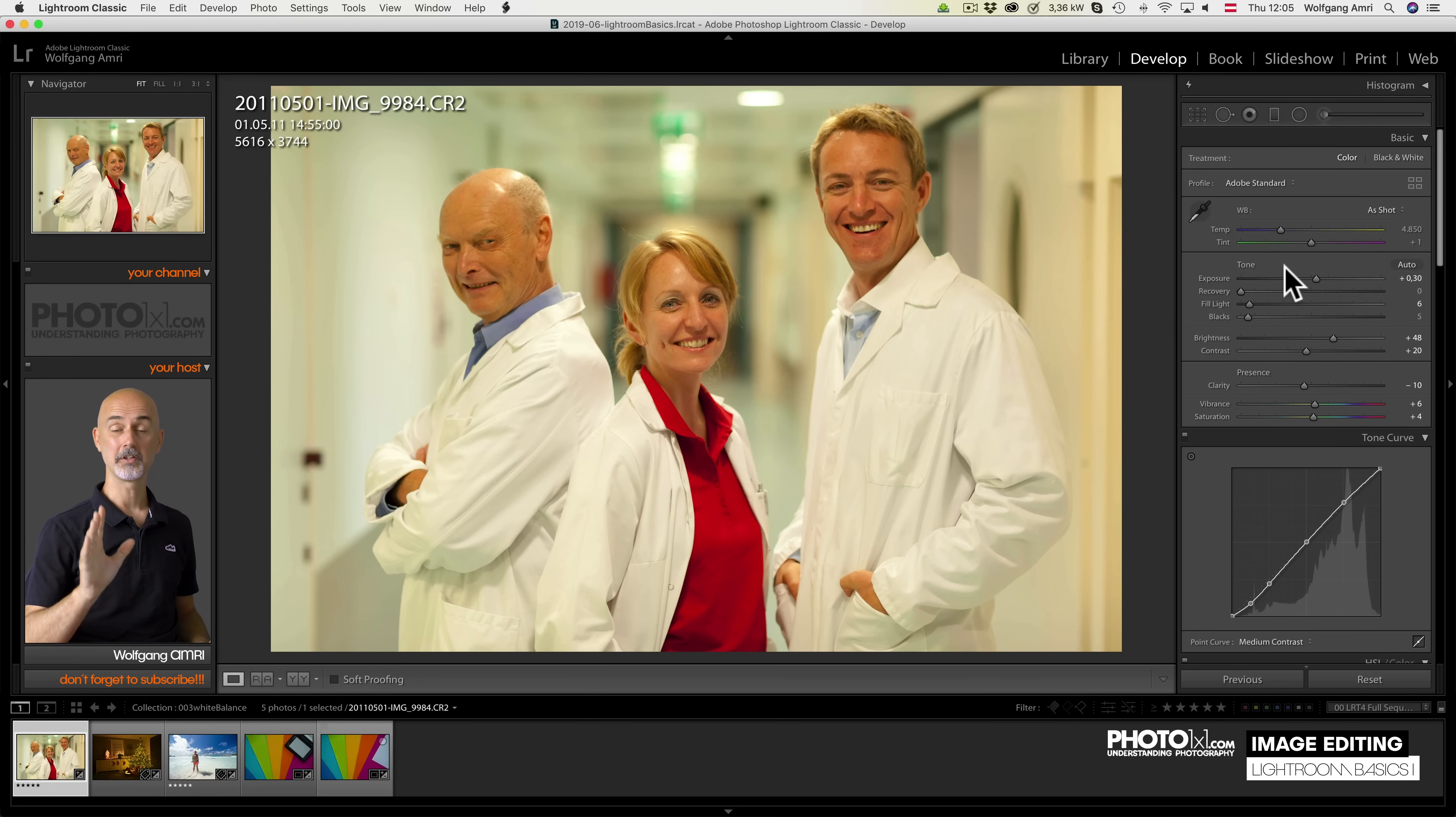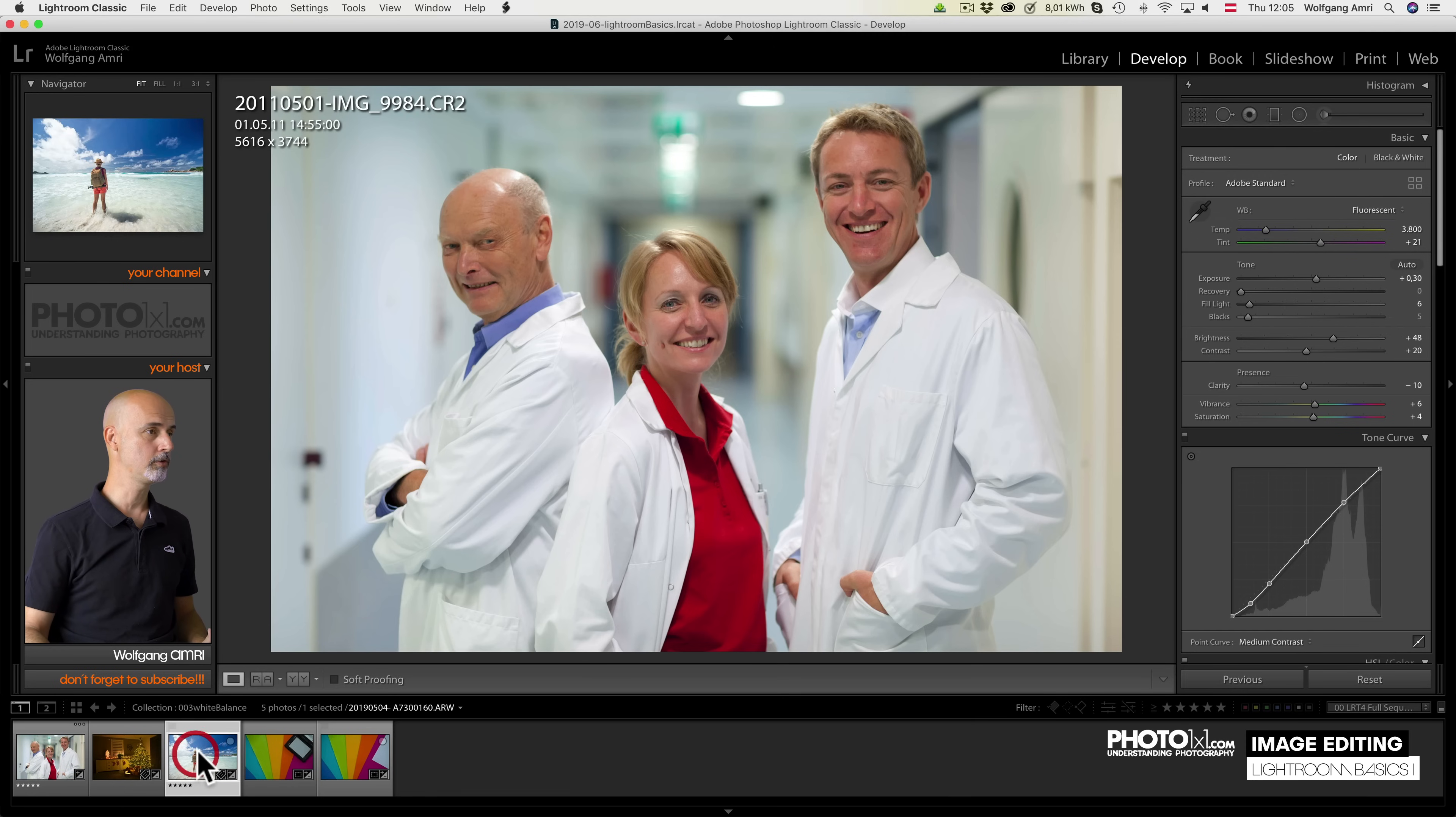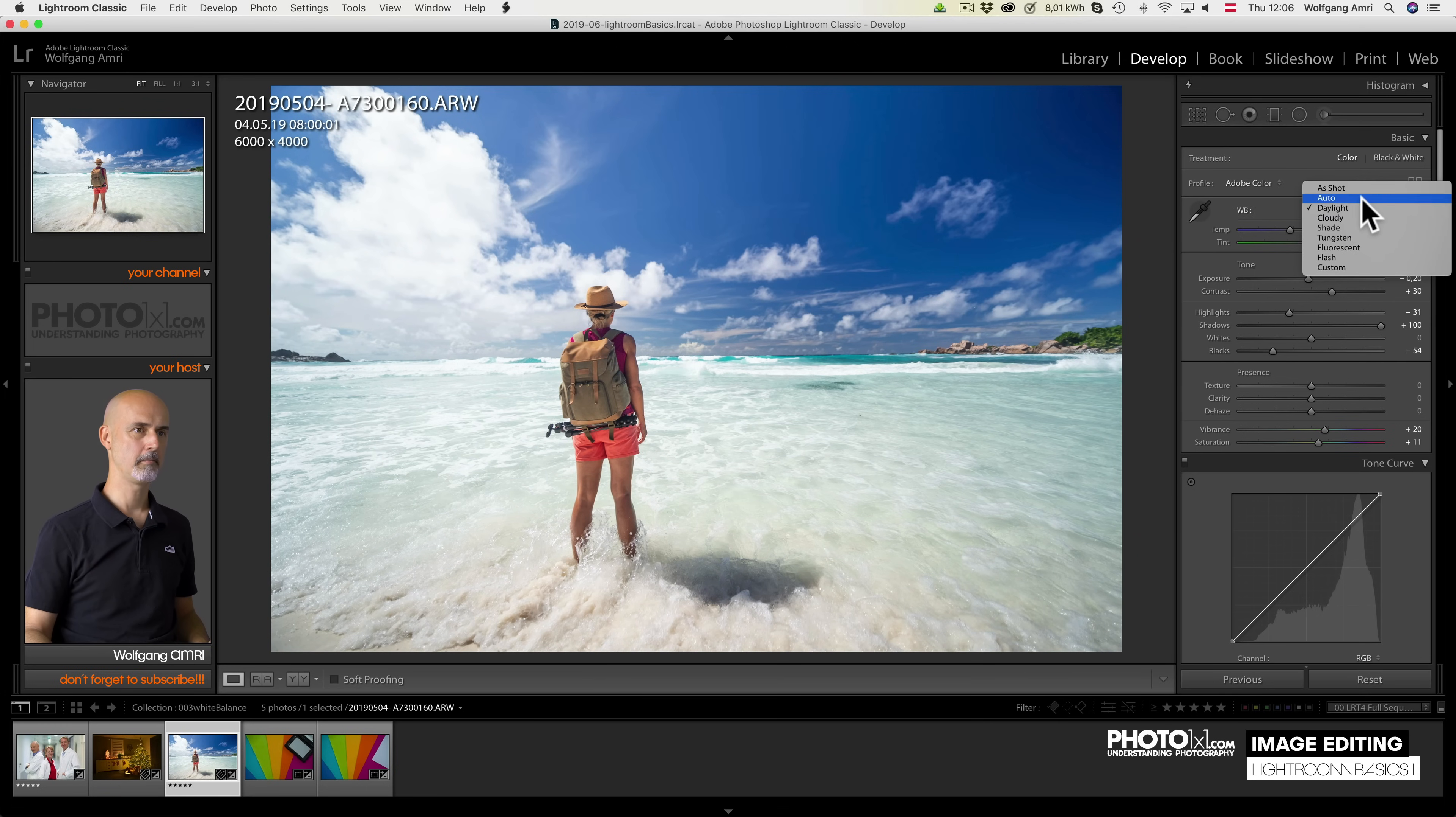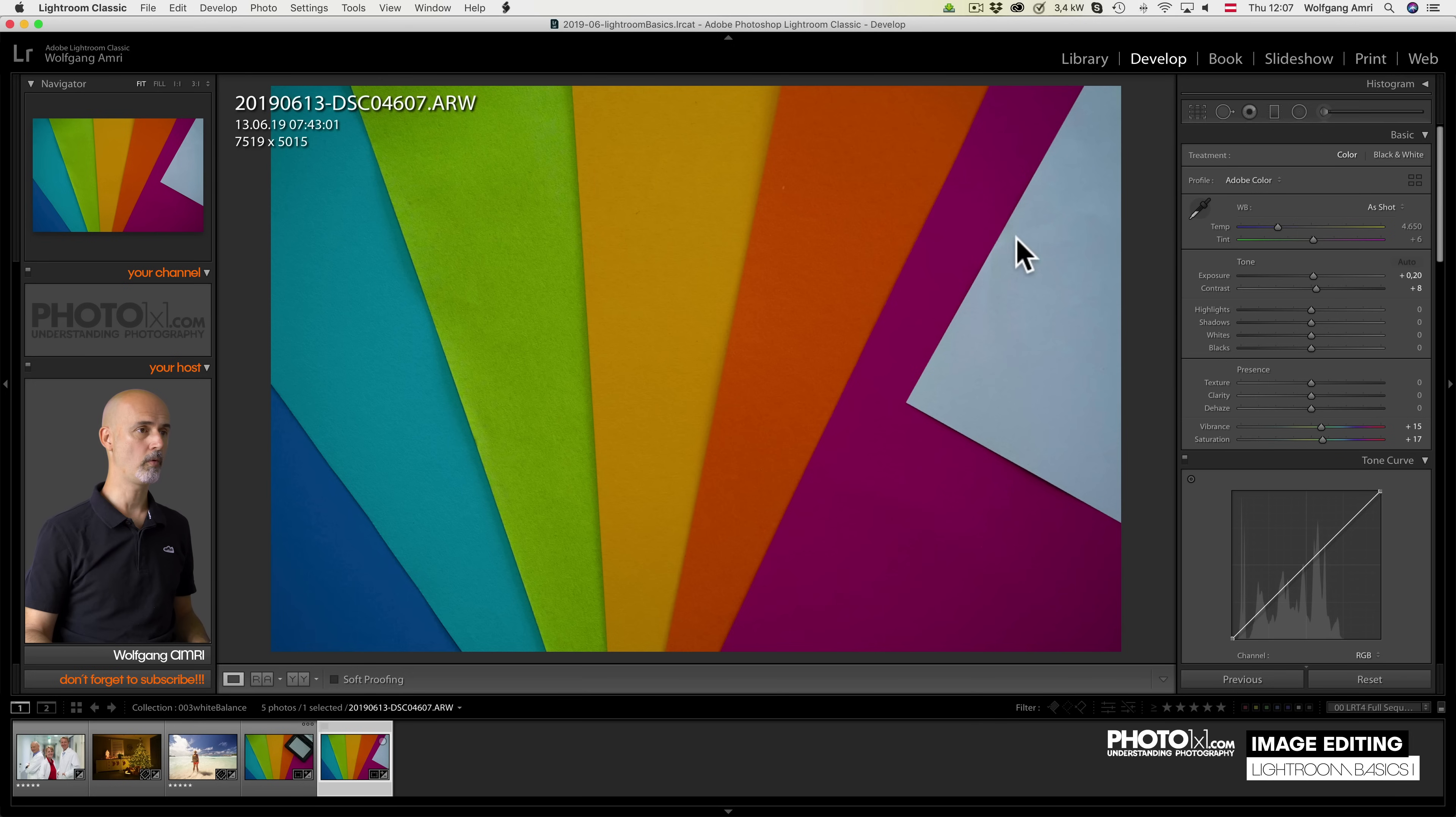White balance is next. Again you have a drop-down so you can choose, for example, fluorescent if your image was shot indoors and the main lighting was fluorescent or you can choose, for example, daylight if you were outdoors in the sun. Lightroom even has an auto setting, but in my experience the results are rather bad.